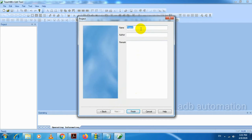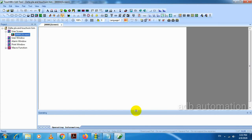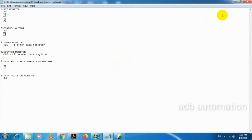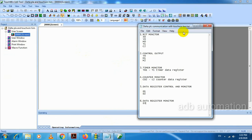Next, enter the project name. The new project is created. So now we will do the program in HMI. First, we have to monitor these bits, so for that I will make the program. For monitoring, I am going to use lamps.